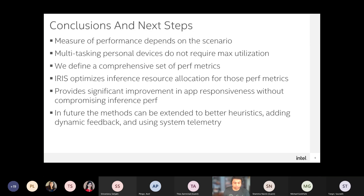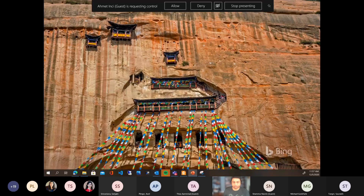The last talk in this series is AttendNets: Tiny Deep Image Recognition Neural Networks for the Edge via Visual Attention Condensers, from Alexander Wong at the University of Waterloo and Darwin AI.